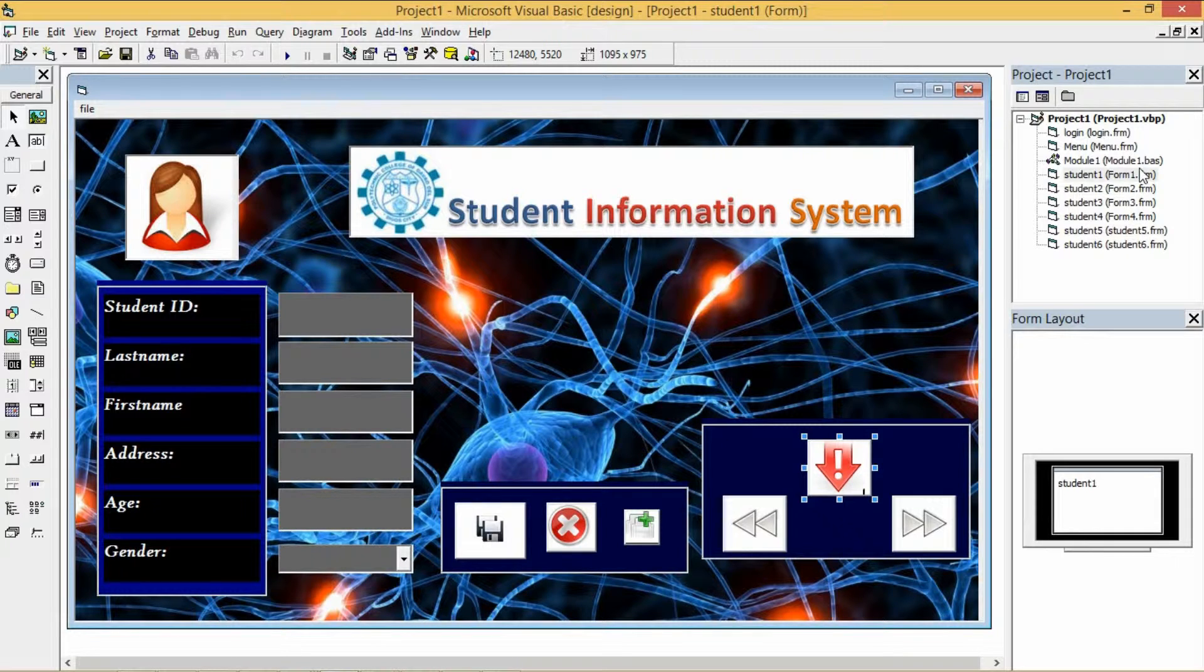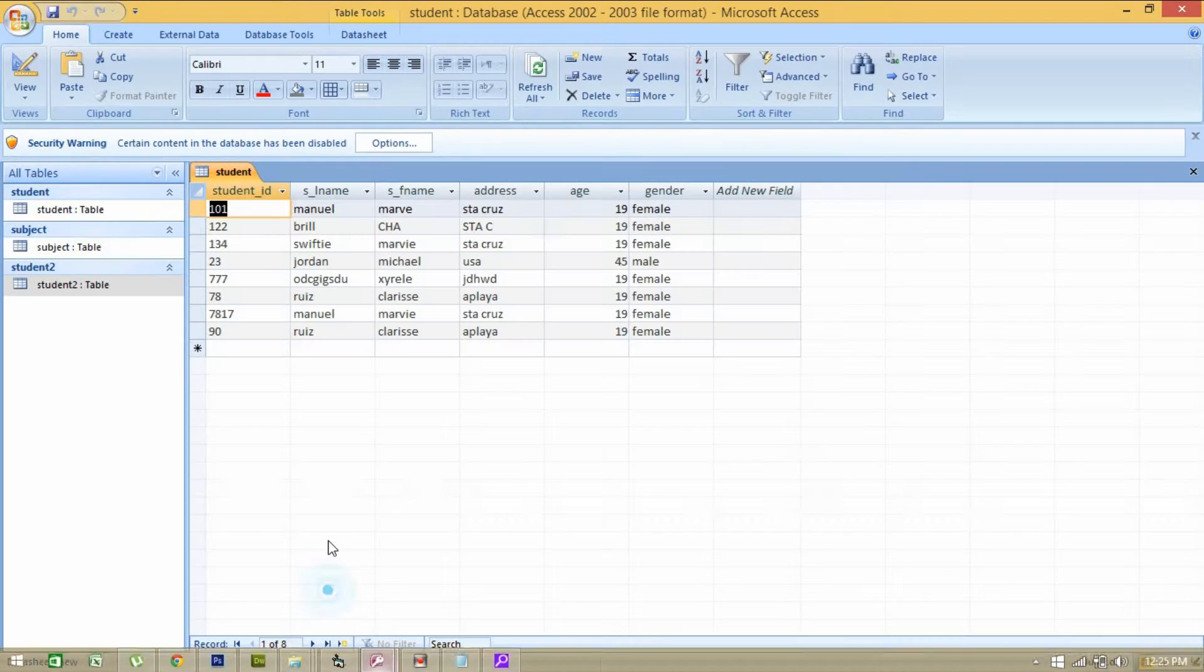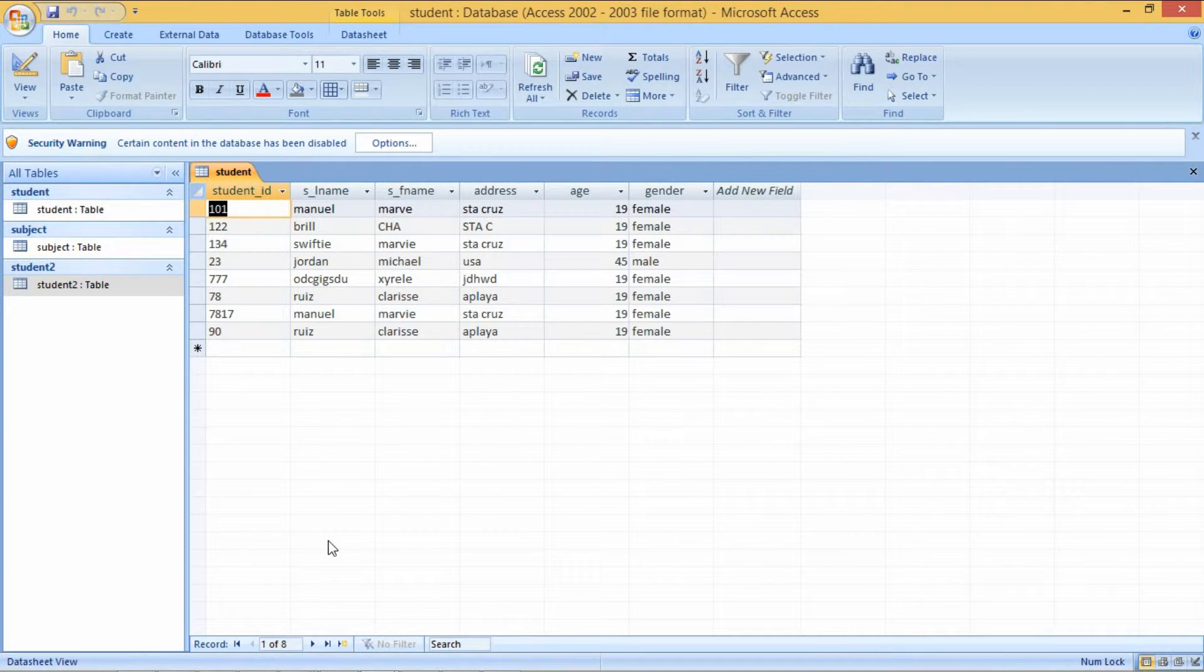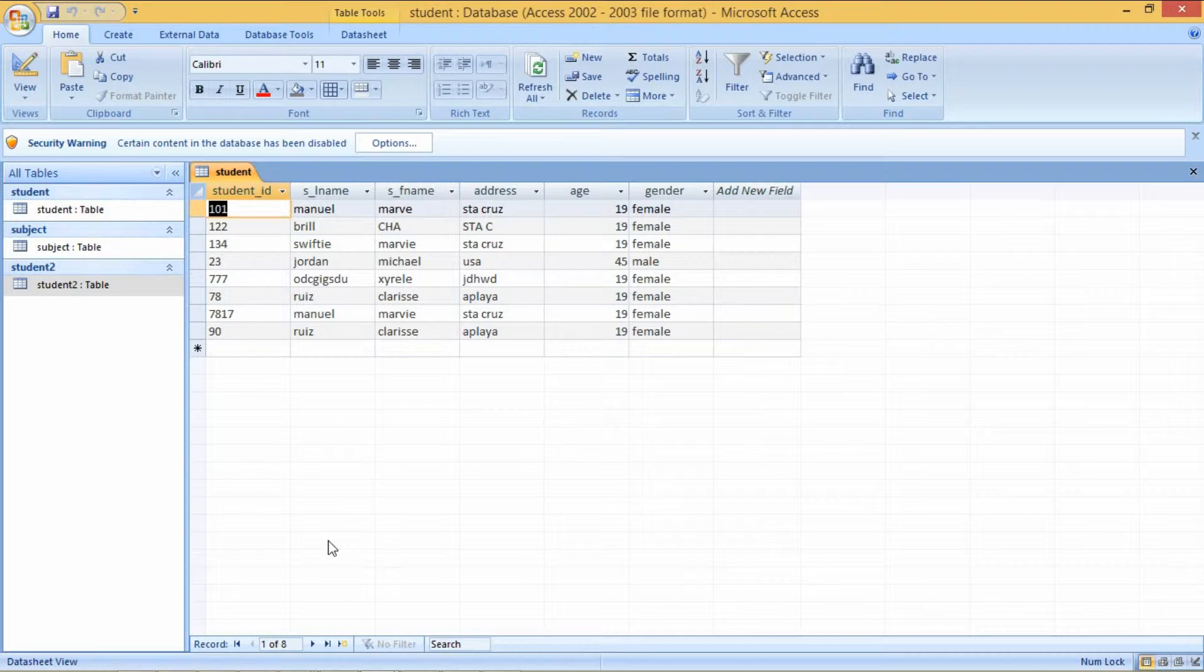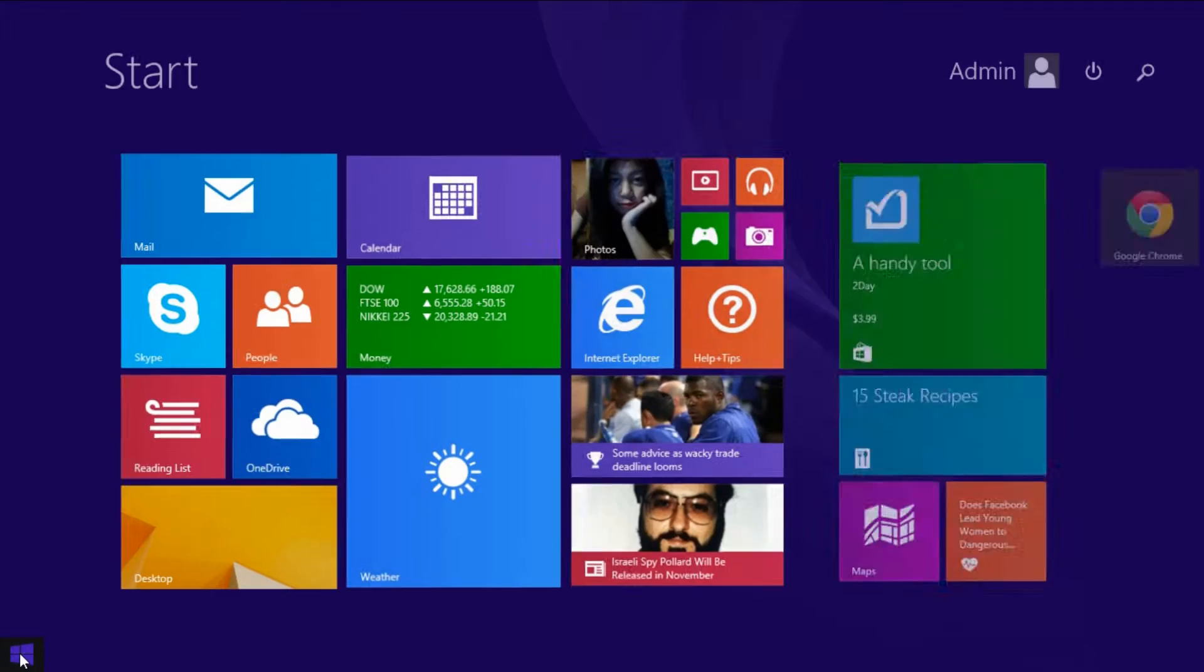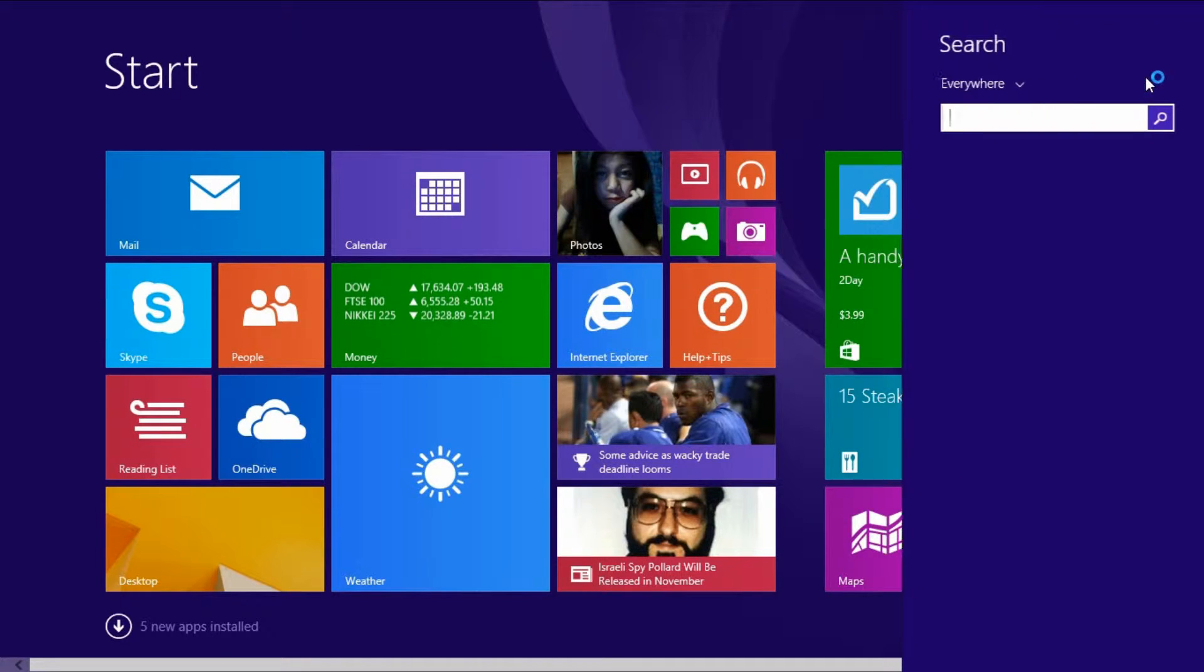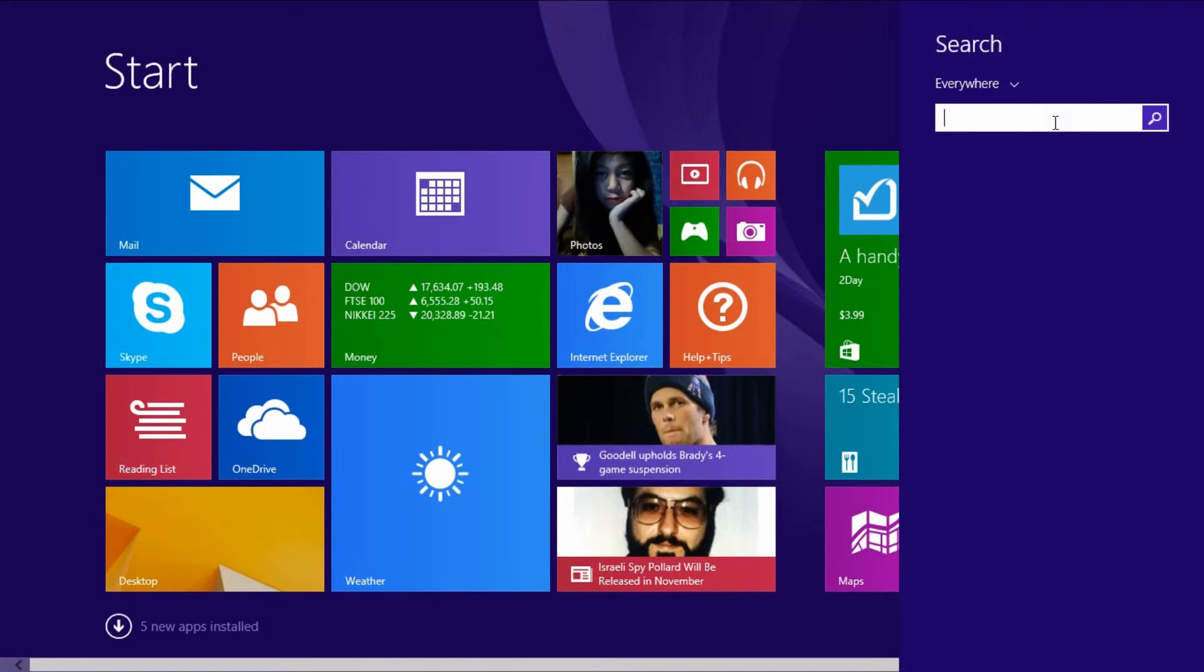And now before running the program, I'll show you first how to connect the system to MS Access. This is my MS Access. The file name is student.mdb. To connect this to the system, first click My Start on the desktop, then search the control panel.